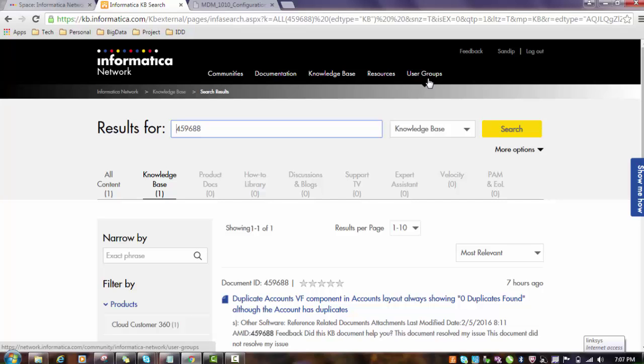This is regarding how to access the documentation and how to access the KBs using the Informatica MDM website. I hope this tutorial will definitely help you to refer the documentation from the Informatica website. Thank you for watching the video. You can subscribe to my channel for more updates. Have a nice time.